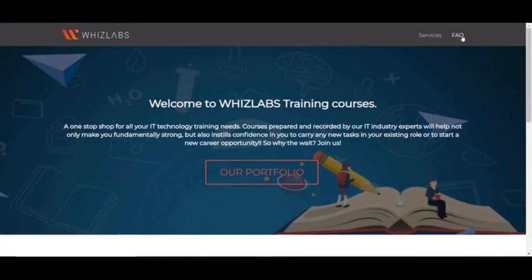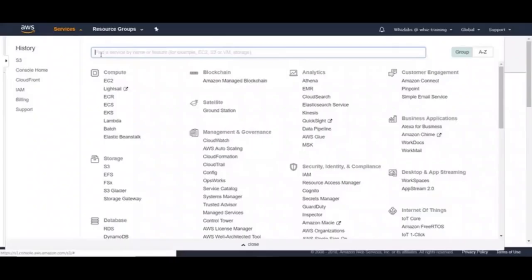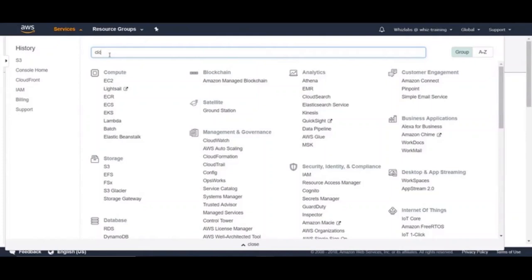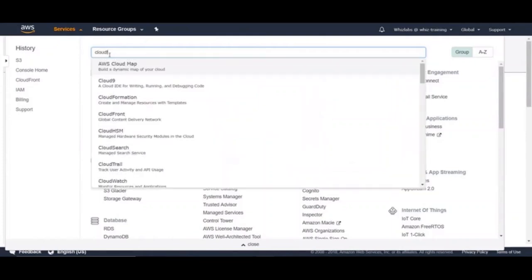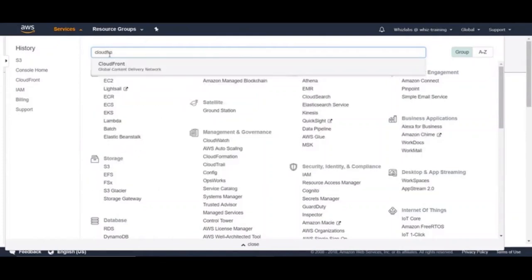Let's say, if you have customers in Asia or in Australia, as we have seen in our theory lecture, the performance will be slower because of the network latency. So here is where CloudFront will play its part. Let's go back to AWS console and search for CloudFront and click on it.